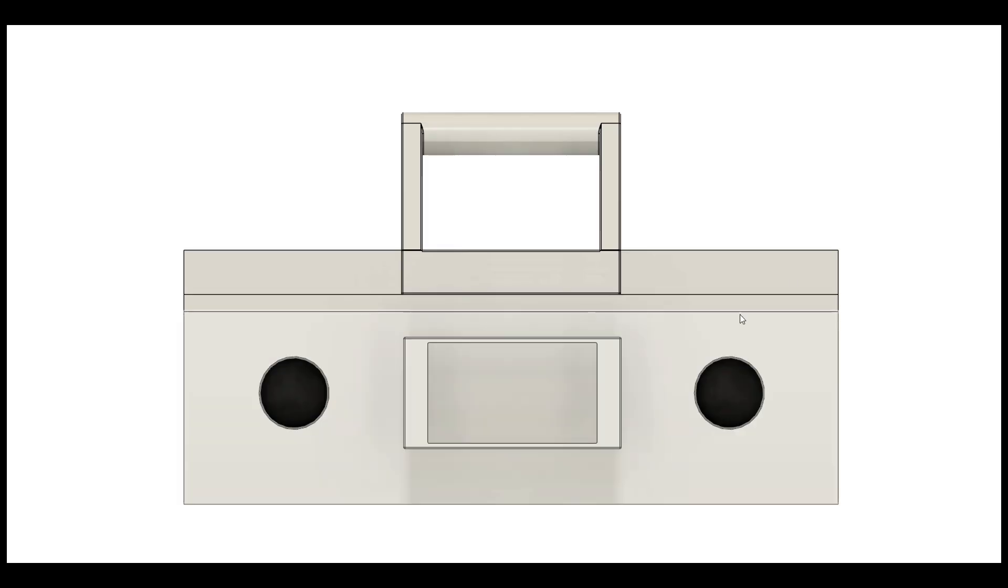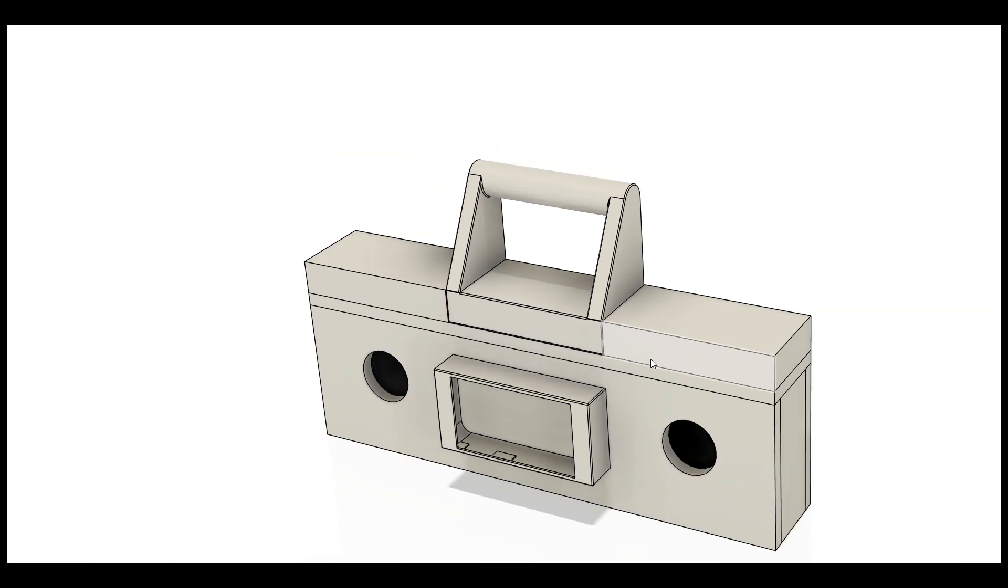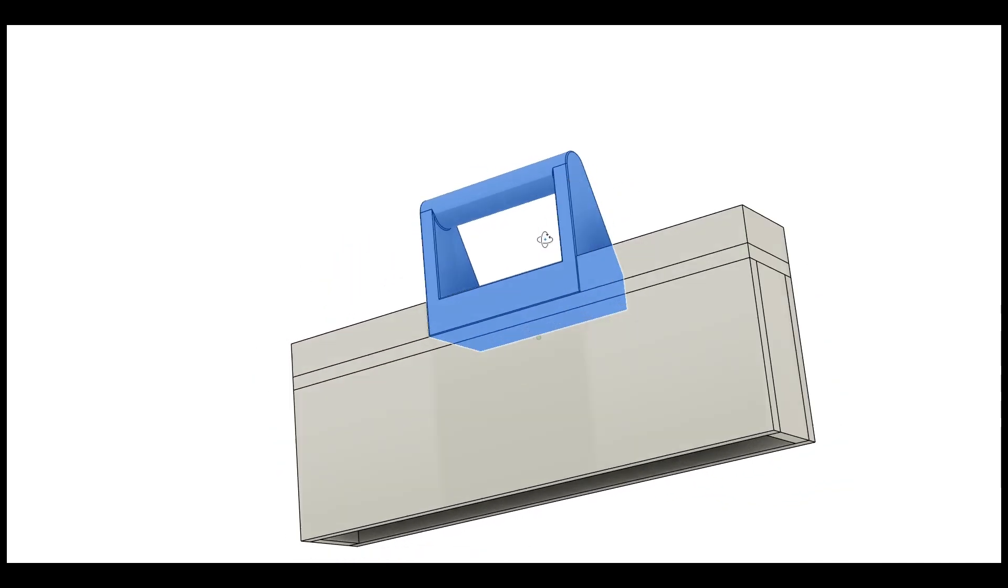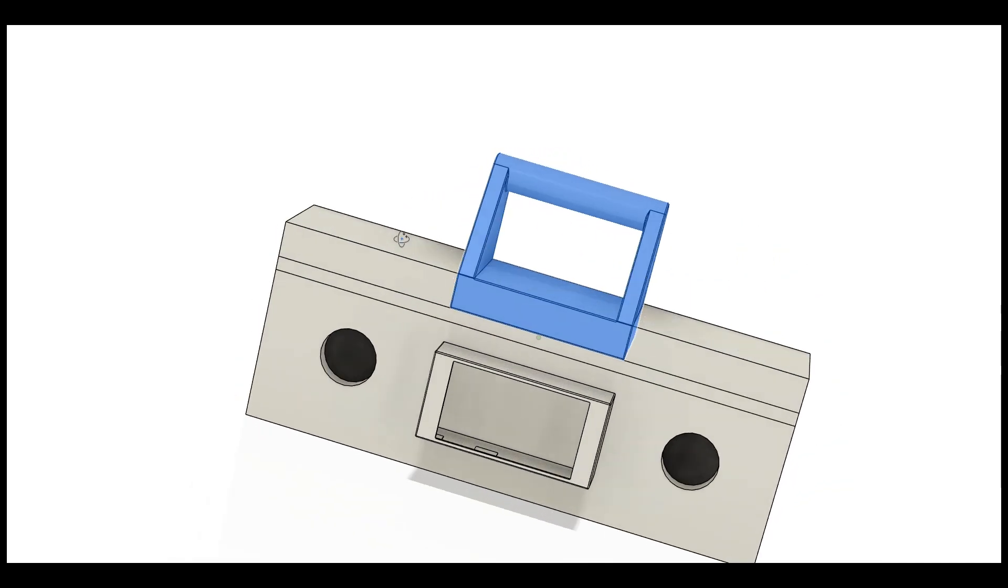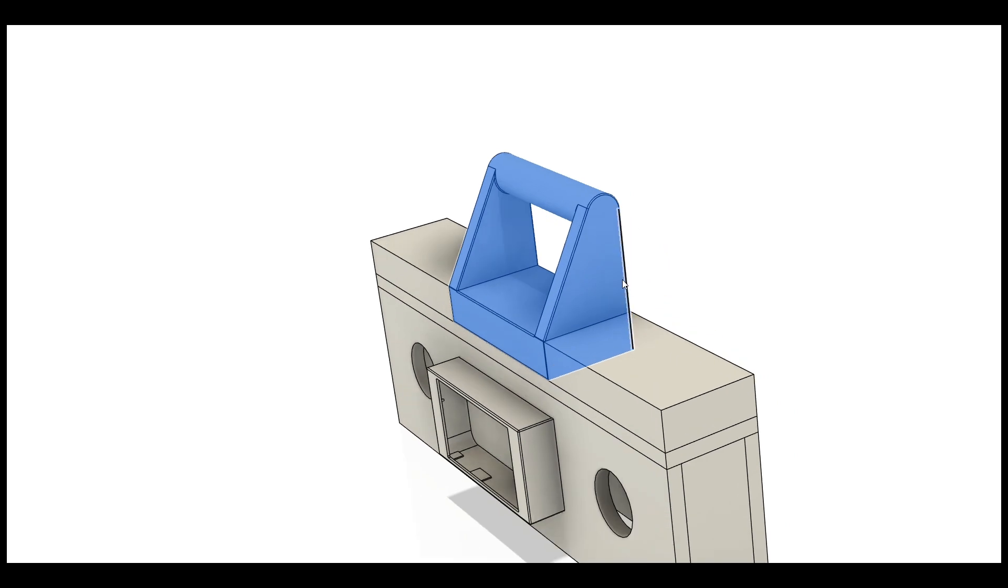I lost the footage of me 3D printing the handle, but it's a pretty simple thing. I just cut it up and then 3D printed it.